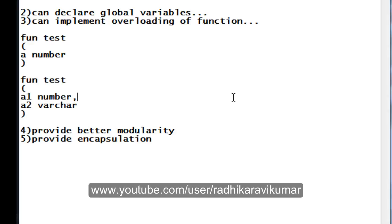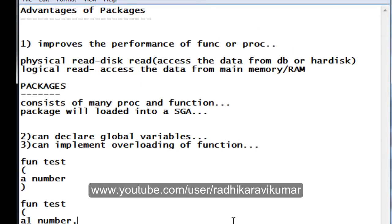These are the main advantages of packages. If you have any queries or haven't understood these concepts, you can email me at plsql.informatica@gmail.com and I will revert back as soon as possible. Thank you very much for watching and supporting my videos. Let me know what concepts you'd like me to cover and I'll try to make videos on those.